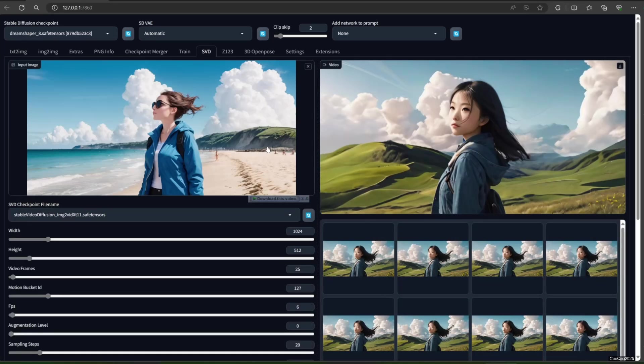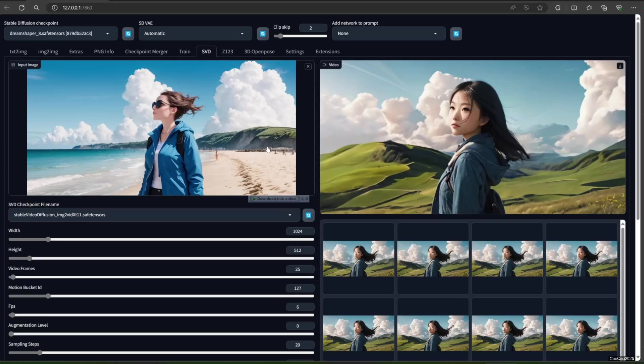Now, here are a few parameters. Width and height are quite obvious. Video frame informs how many frames you will generate. Remember that the model is trained to generate 25 frames at 1024x576. Making more frames will reduce the quality of the result and require more VRAM.